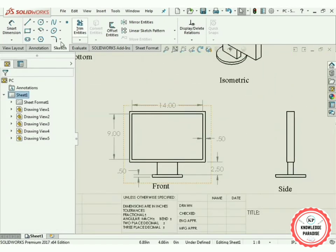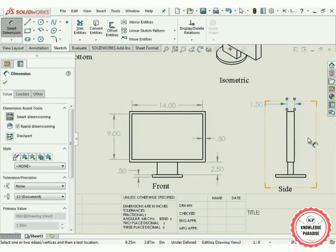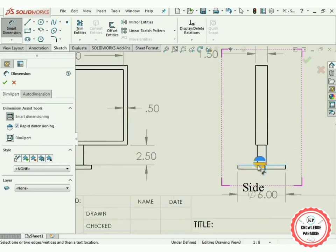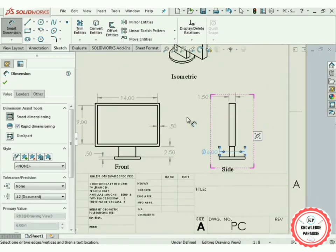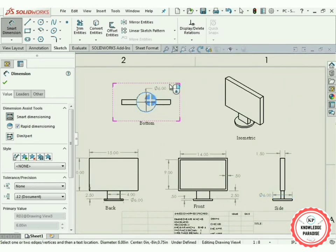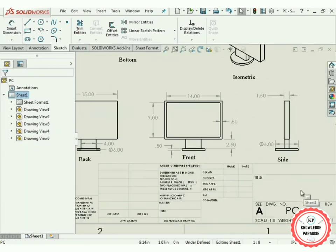Again select Smart Dimensioning. Select this line — 1.5 inches. Move here and select this circle. It is showing that the diameter of the circle is 6 inches. Press OK.